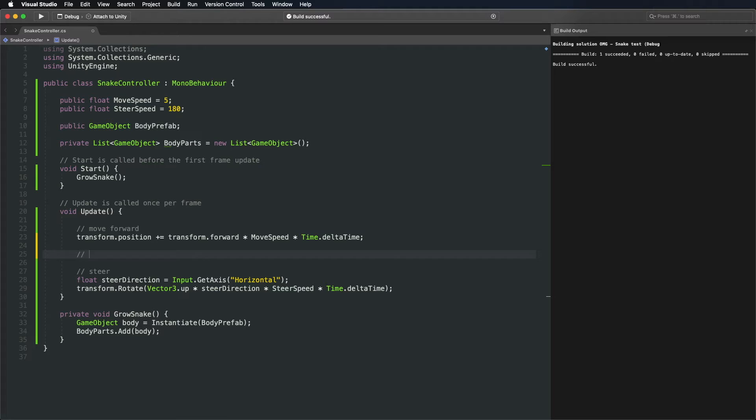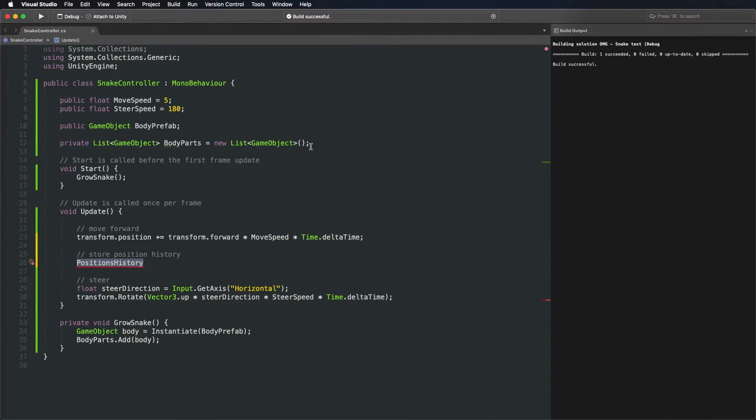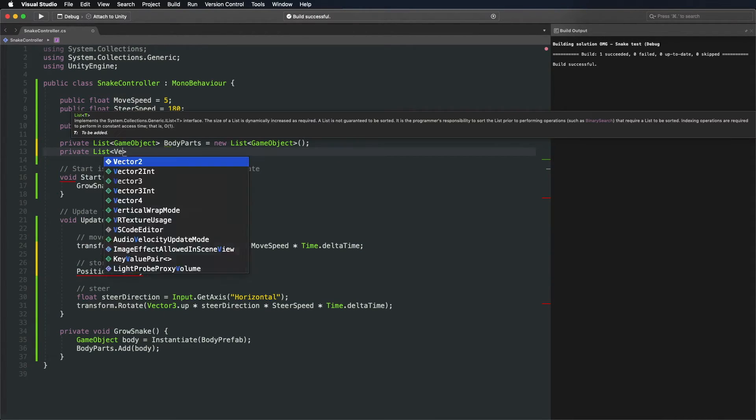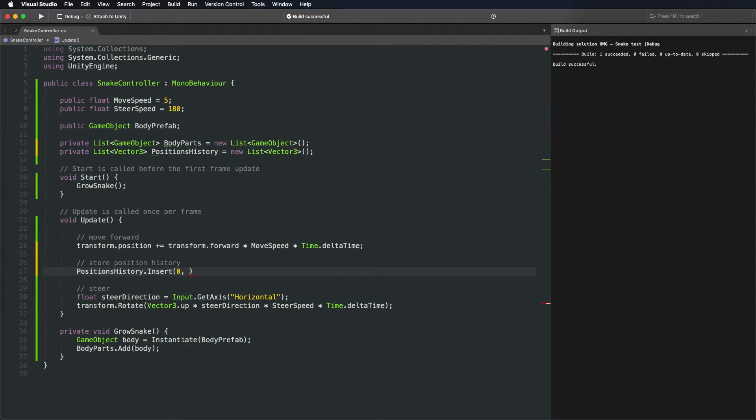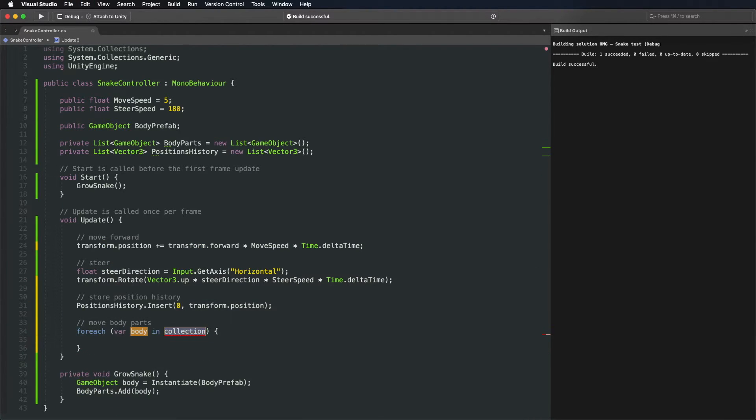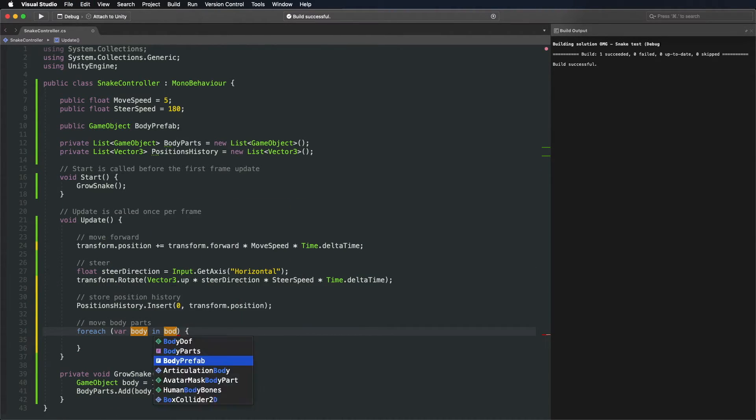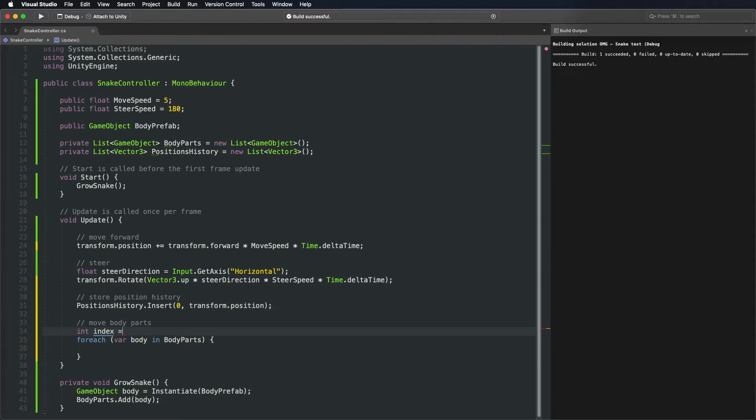Let's take care of that in step 4. To move body parts on a trail the head has traveled, we need to store all of its positions. On each frame, add the head's position to the beginning of the list. We then loop through each body part on the list and place it to a previous head position.